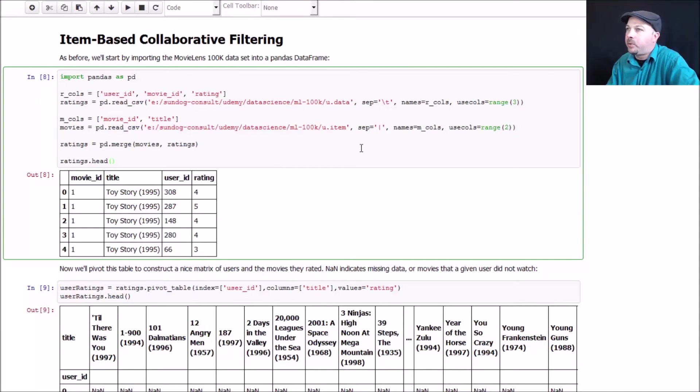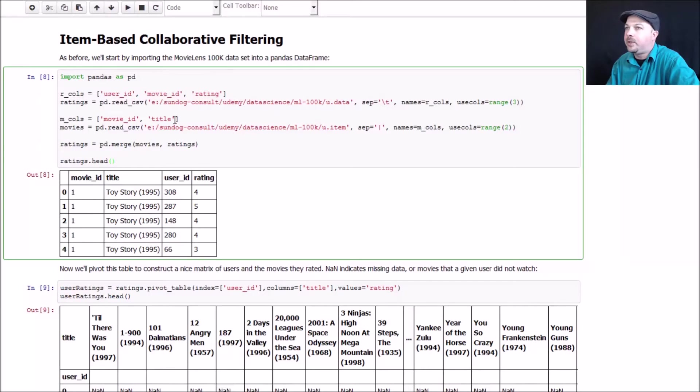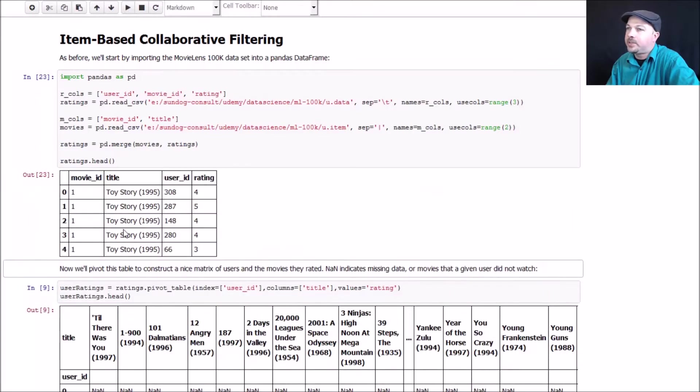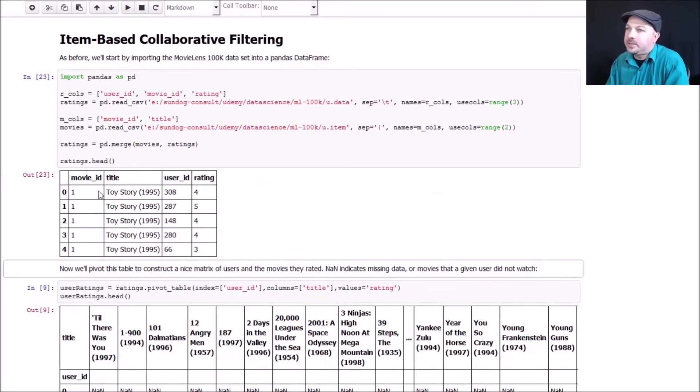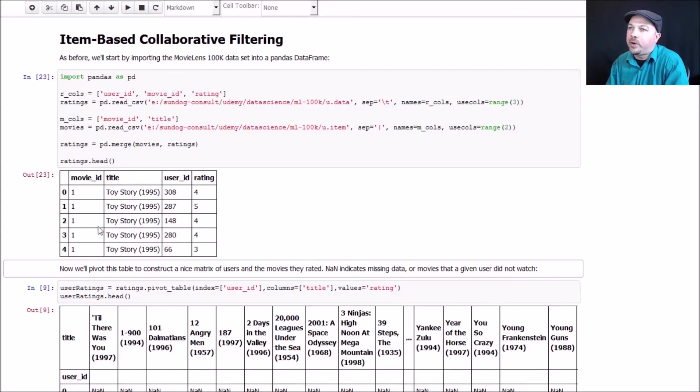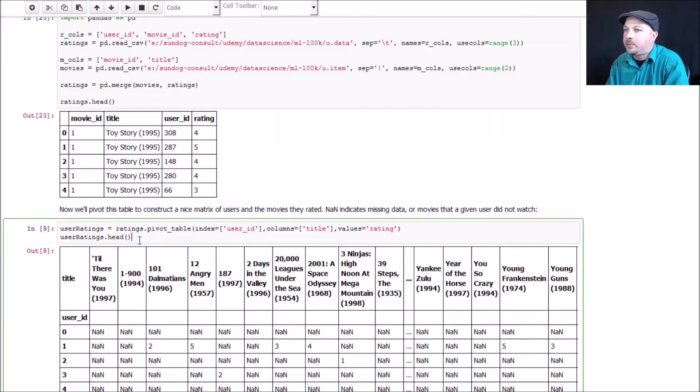Just like before, we're going to import the u.data file that contains all of the individual ratings for every user, what movie they rated, and then we're going to tie that together with the movie title, so we don't have to just work with numerical movie IDs. Go ahead and do that, and we end up with this data frame. The way to read this, for example, user ID 308 rated Toy Story four stars and user ID 66 rated Toy Story three stars, and this would contain every rating for every user for every movie.